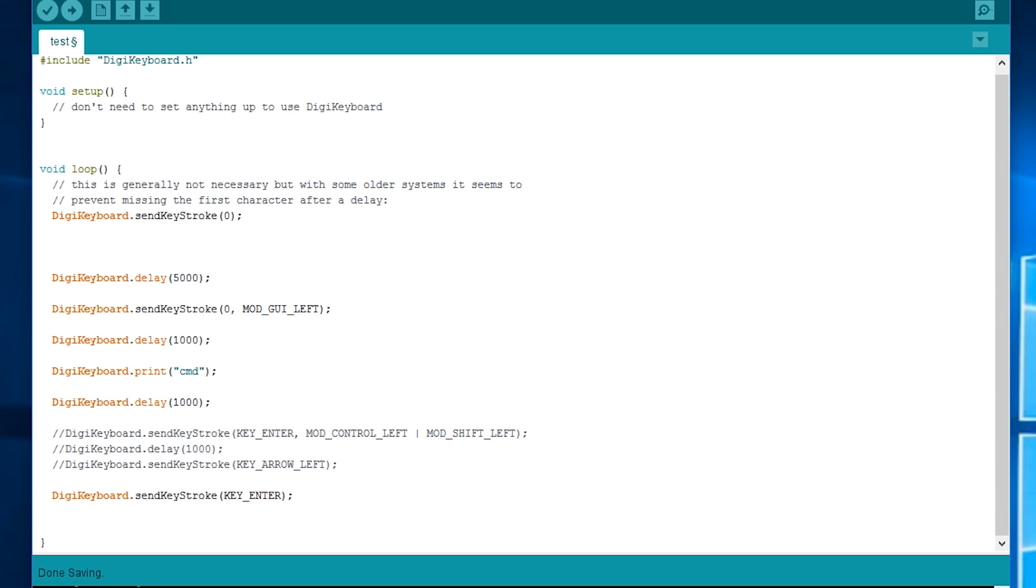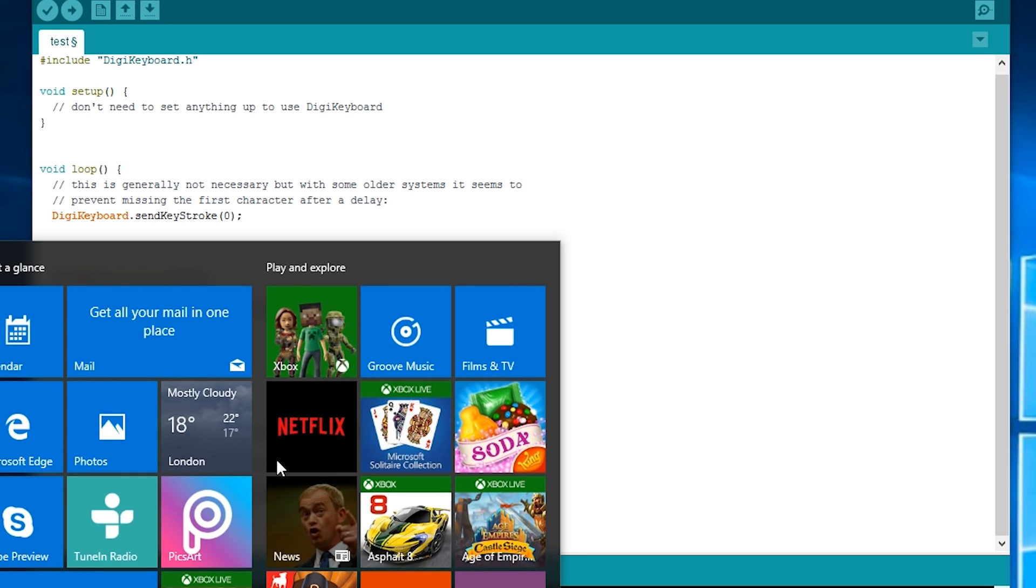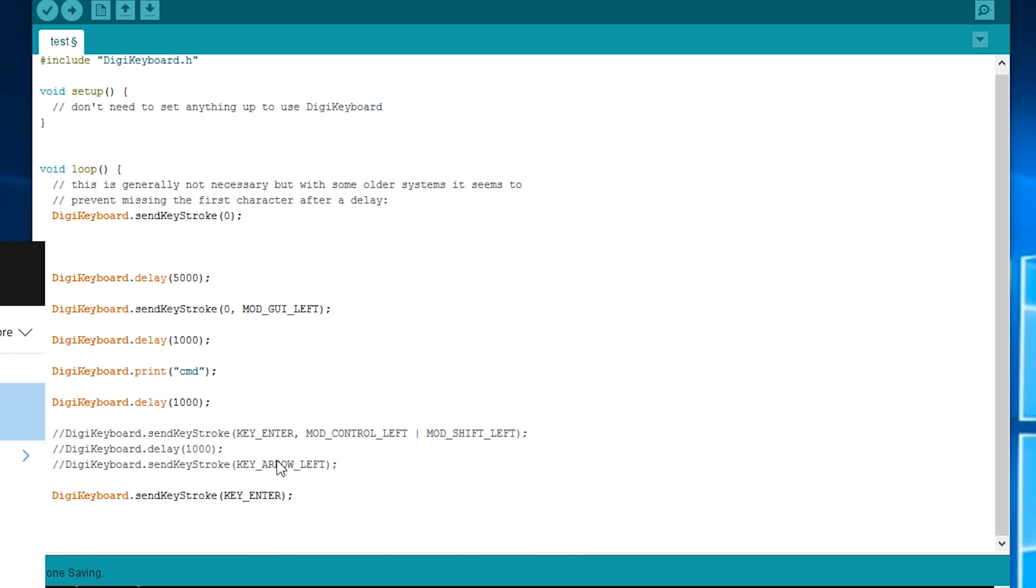But what if you want to press multiple keys down at one time? Like in my previous video which was a tutorial on how you can retrieve the Windows logon hashes. You need to run a command prompt in administrator mode.